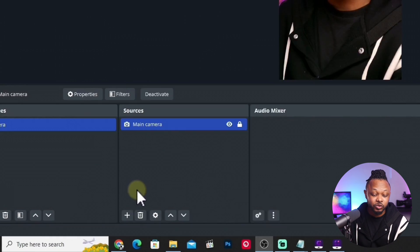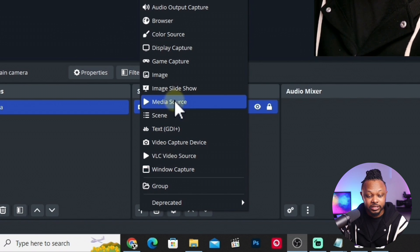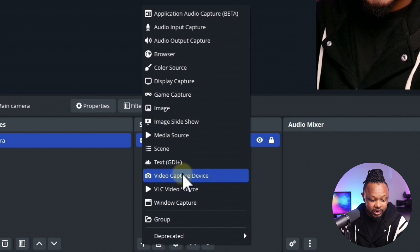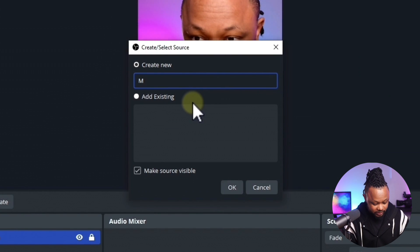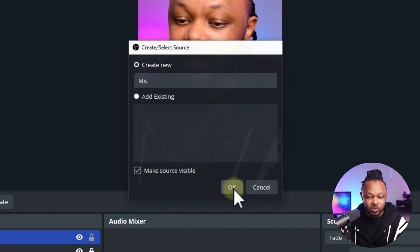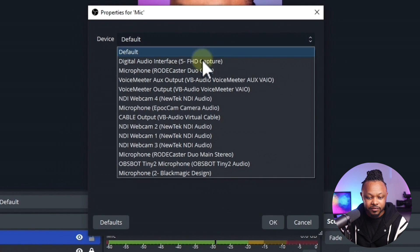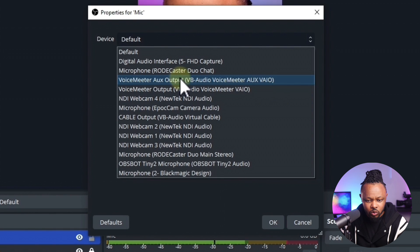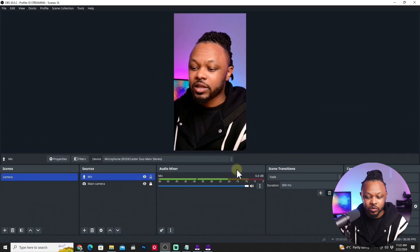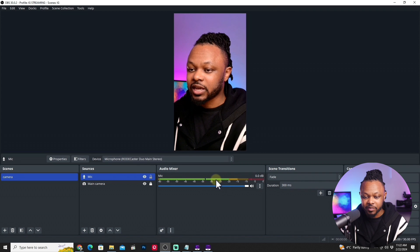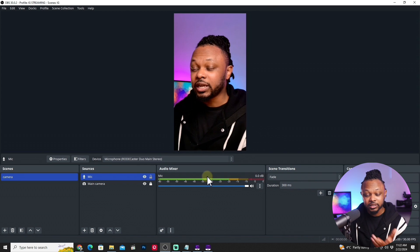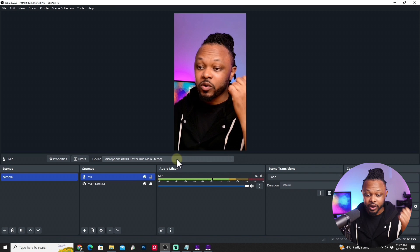The next thing we need to do is add a microphone feed. Under the same scene, hit the plus sign and add an Audio Input Capture. Call it 'mic,' hit OK, then go to Device and find your microphone. I'm using the Rodecaster Duo. Hit OK and you'll see the microphone feed appear — when you talk, you can see the audio coming through no problem.